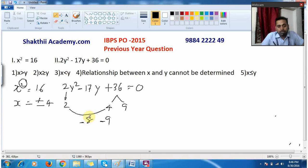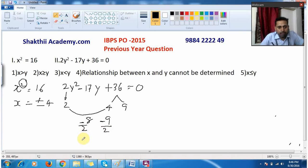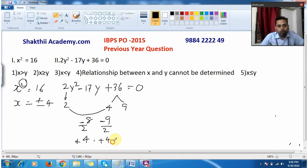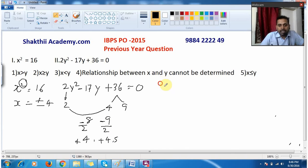Whenever the coefficient of y² is not 1, these values must be divided by that coefficient. So minus 8 and minus 9 are both divided by 2. Changing sign: minus 8 ÷ 2 gives +4. Similarly, changing sign on minus 9 ÷ 2 gives +4.5. So y = +4 and y = +4.5.